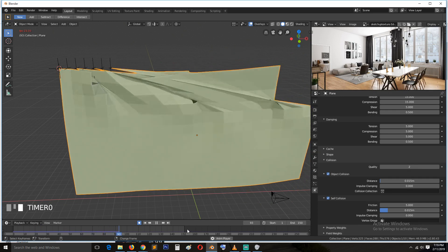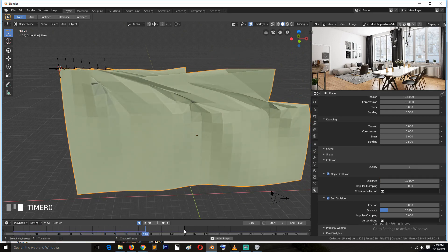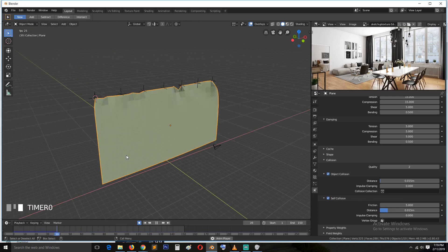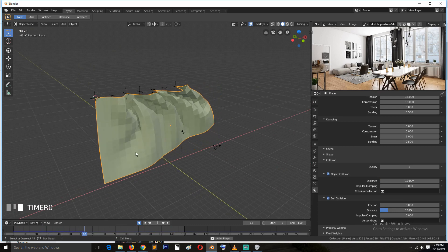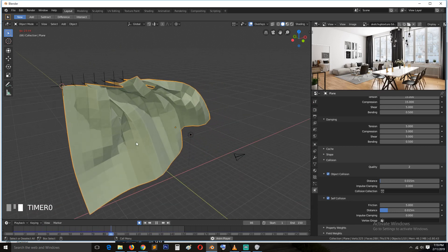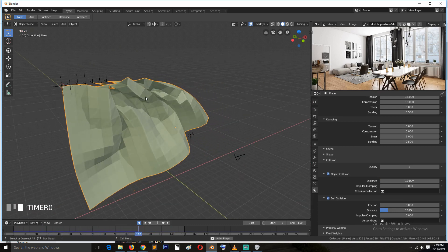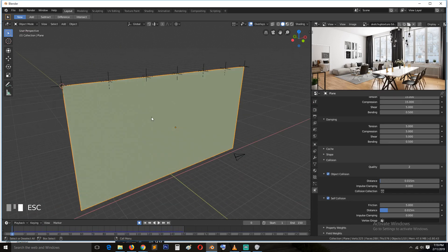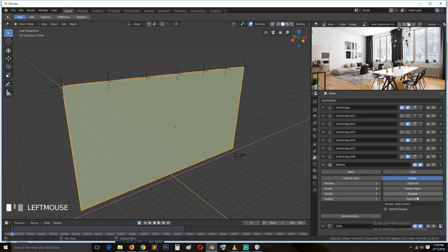Wait for it to go back to frame 150 and then calculate. You can see there is no intersection anymore. We just need to increase the subdivision, so let's put it back to four and play back.